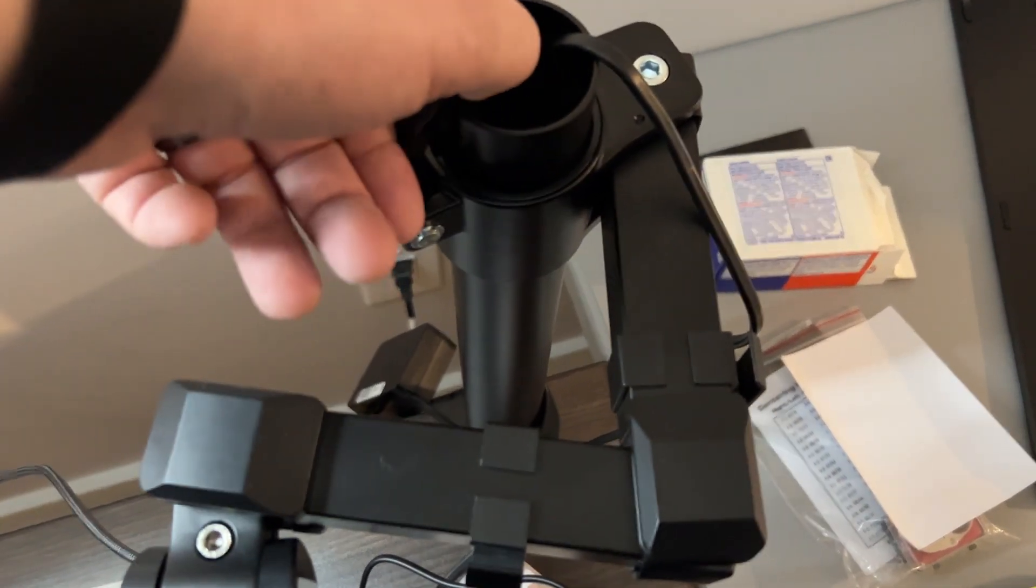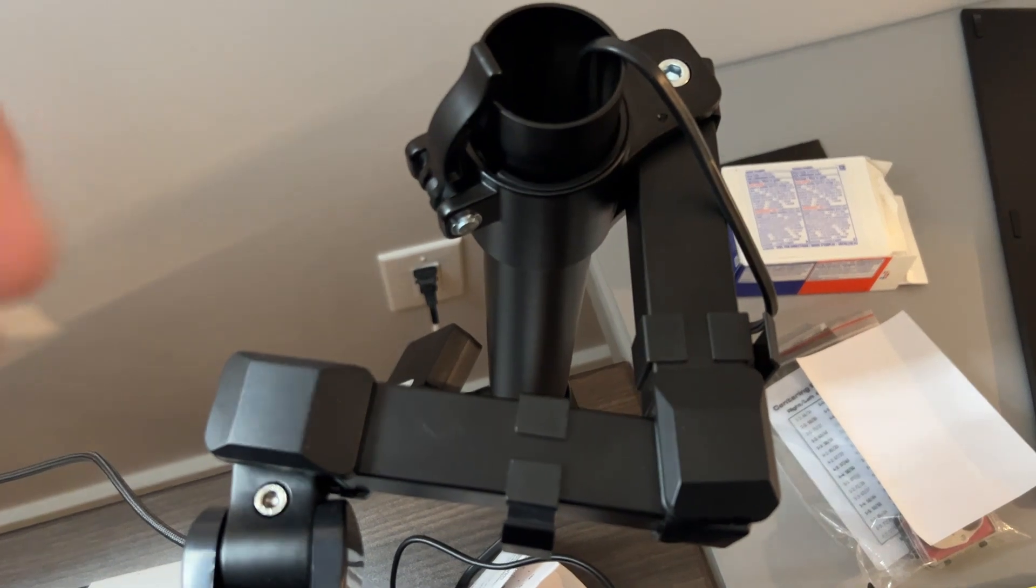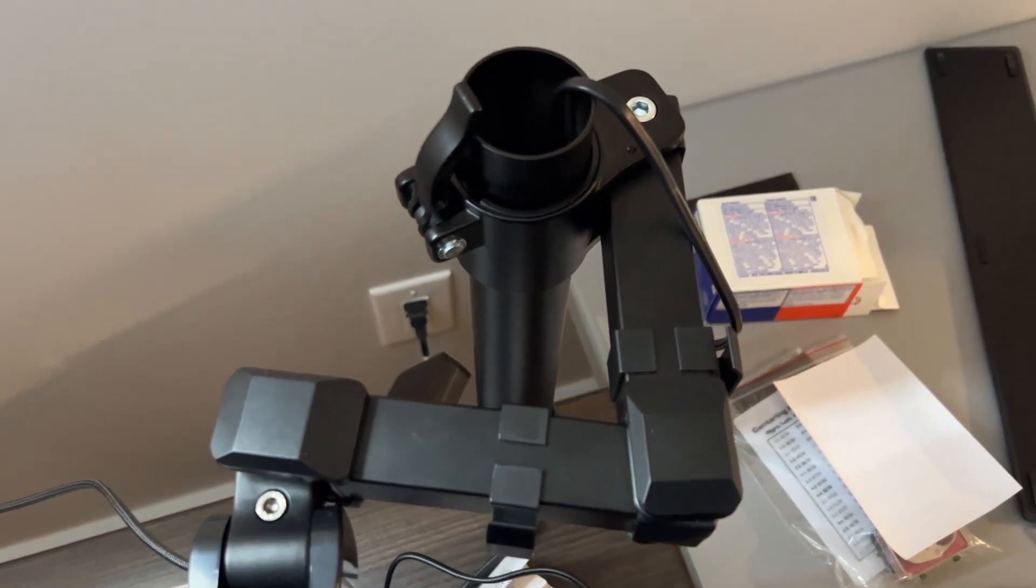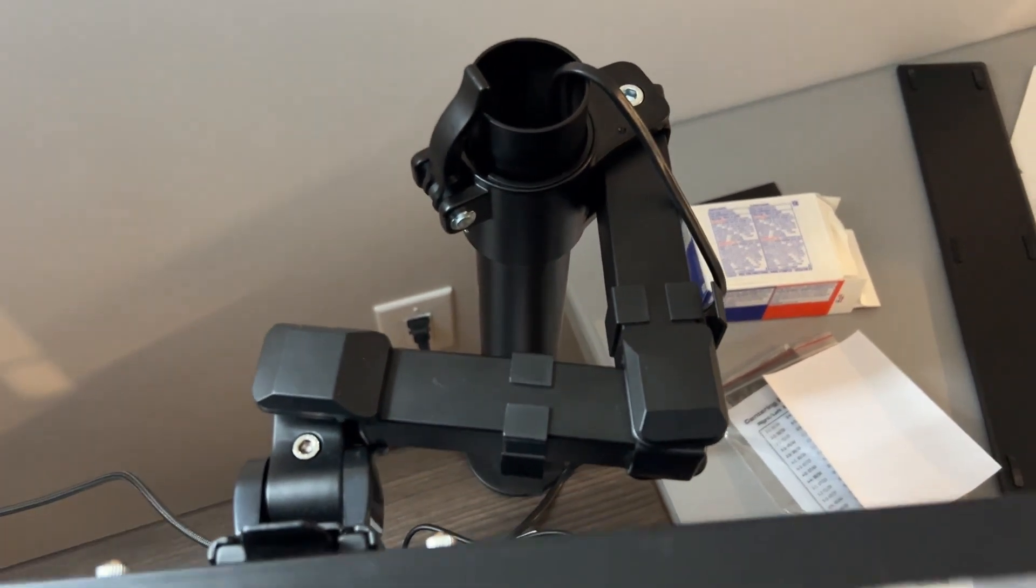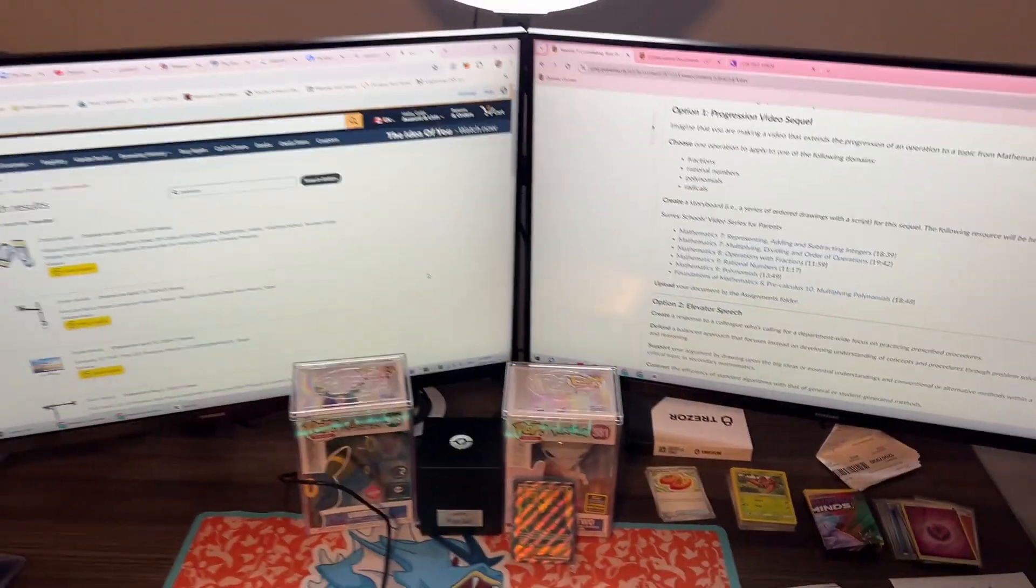You pull this back and then you can start adjusting it. I'm not going to do that right now because I'm using one hand to record, but really easy to make adjustments but also still really firm to keep them in a nice place.